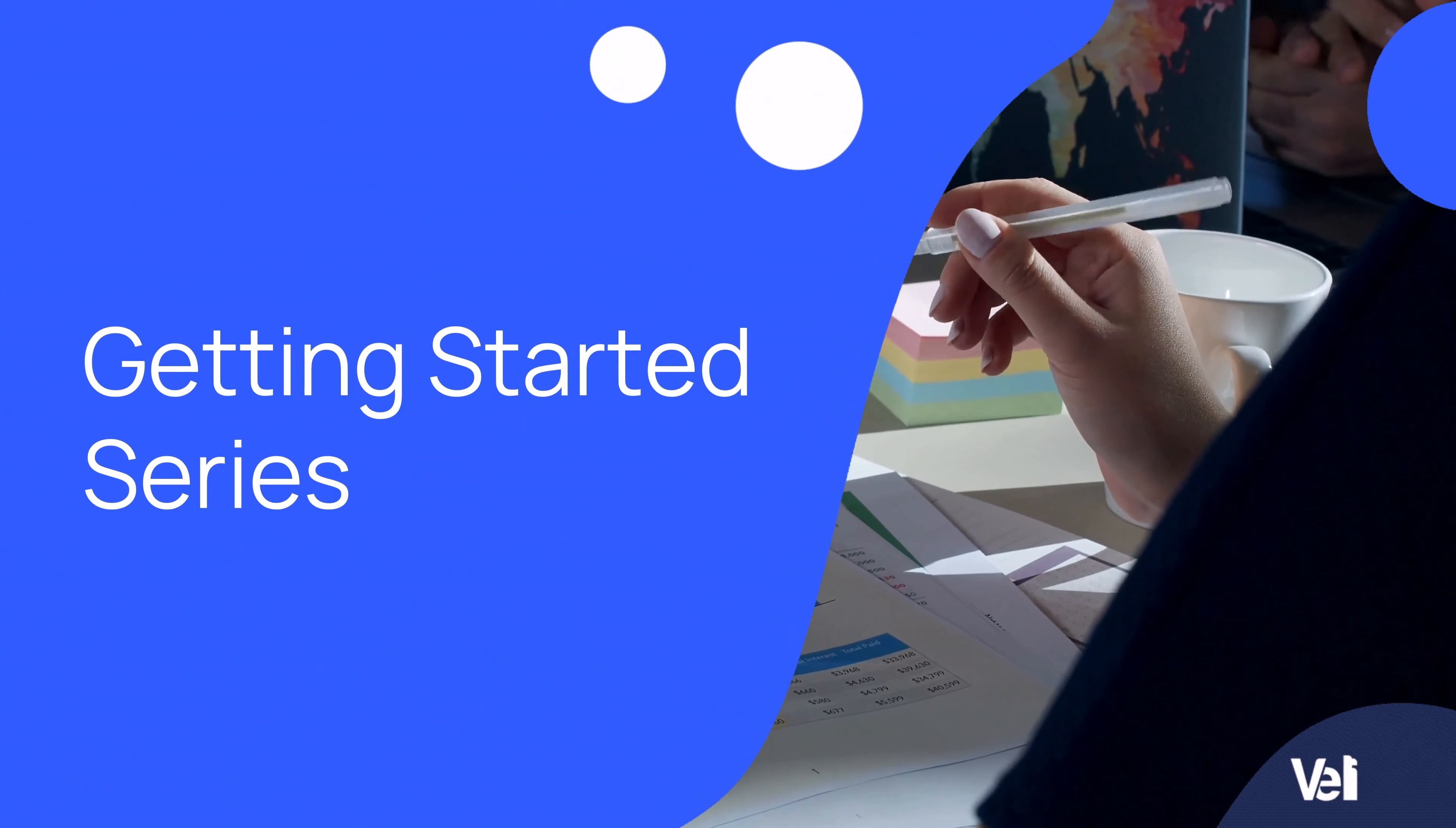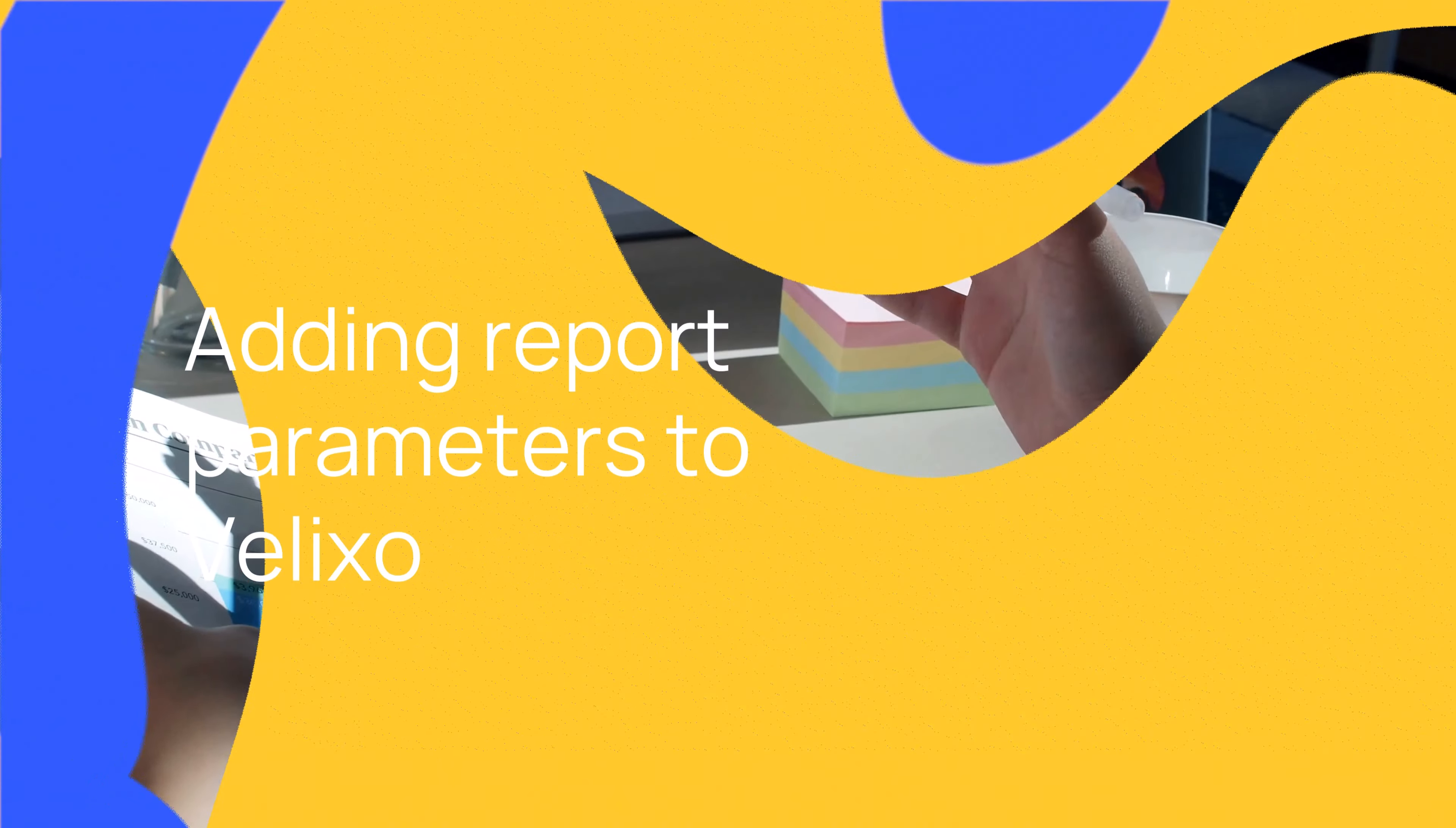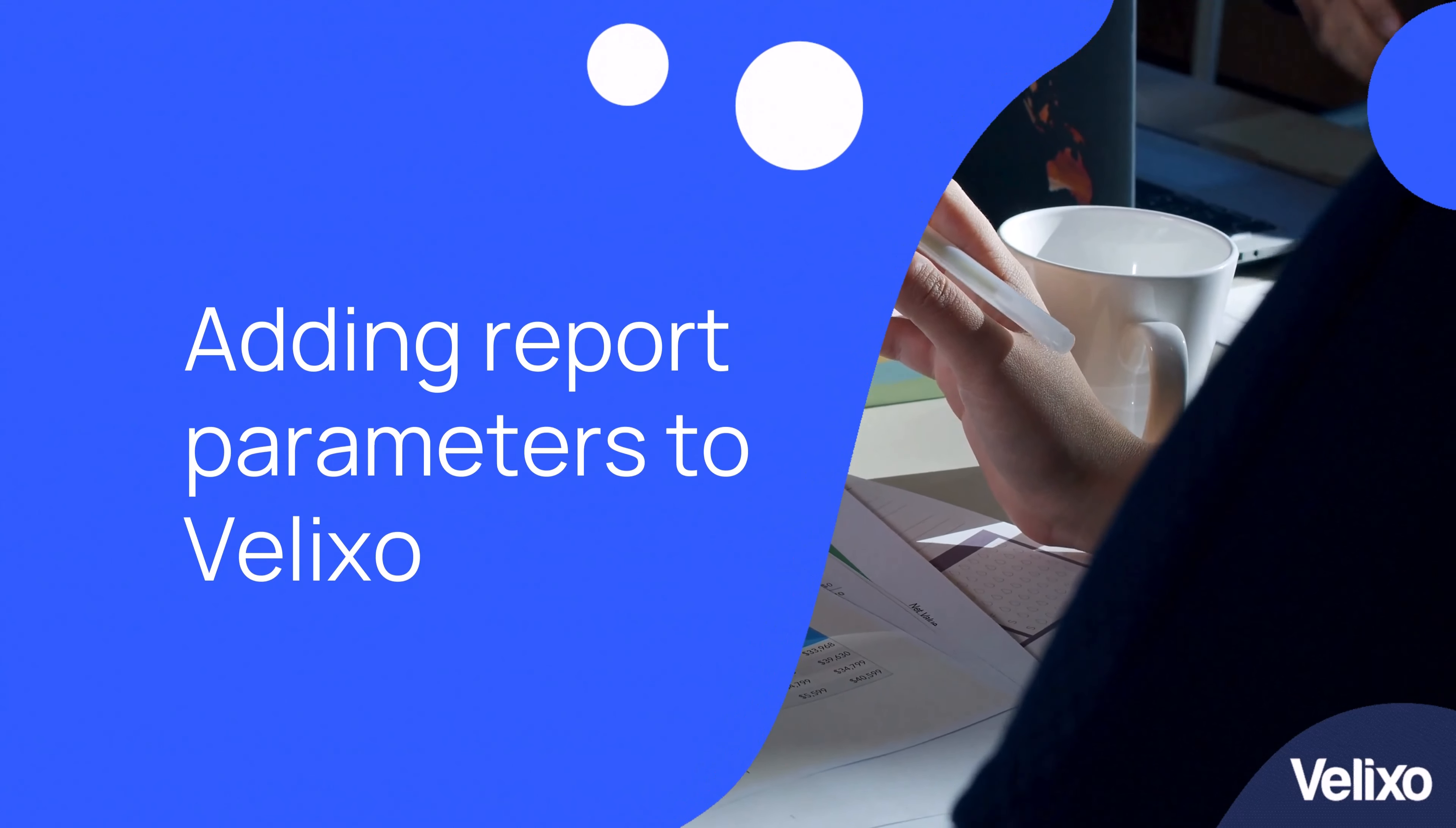In this video in the Getting Started series, let's take a look at how we can use Velixo to build a report with easy to adjust parameters.